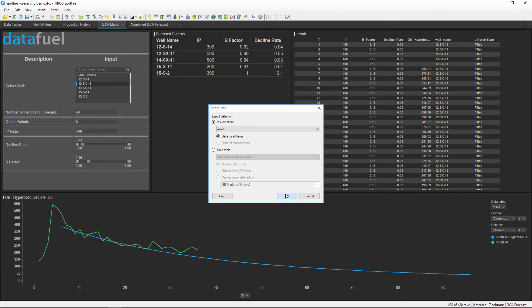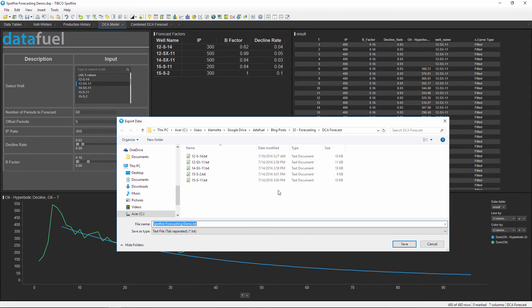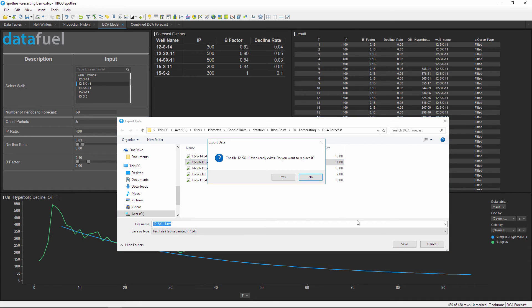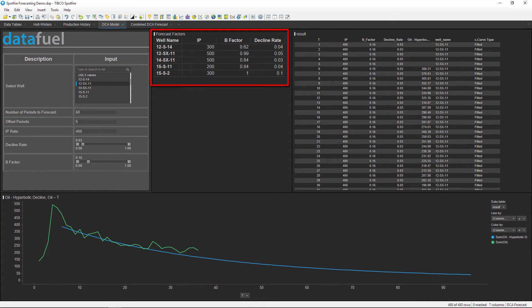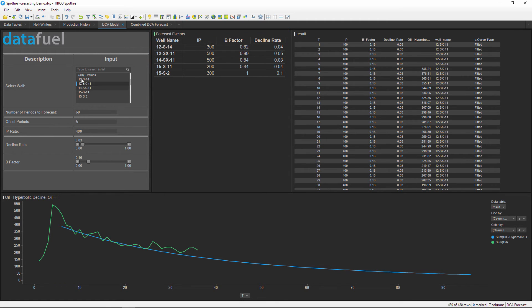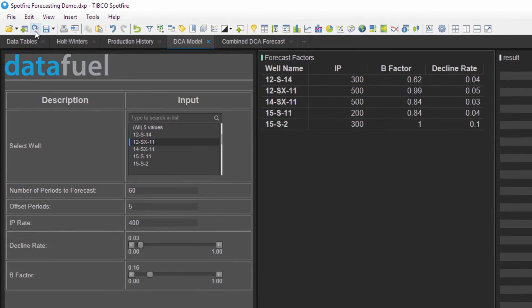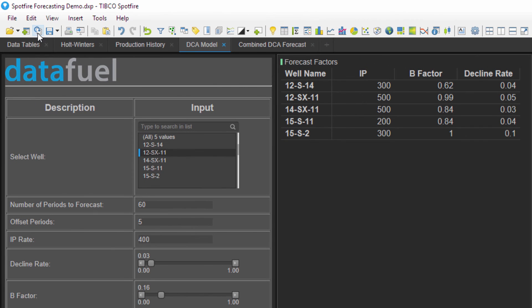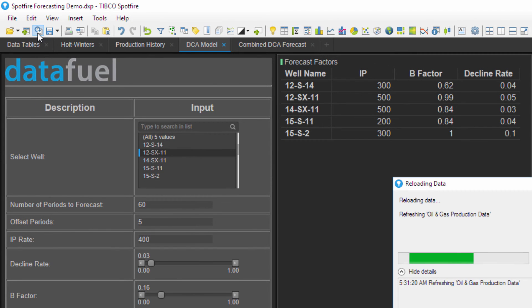I can continue this process for each well in our data until all of the wells have been forecasted. And this table in the middle summarizes all of the decline parameters used to calculate these forecasted values. Notice how this table changes after I refresh the data table to reflect the most recent calculation.